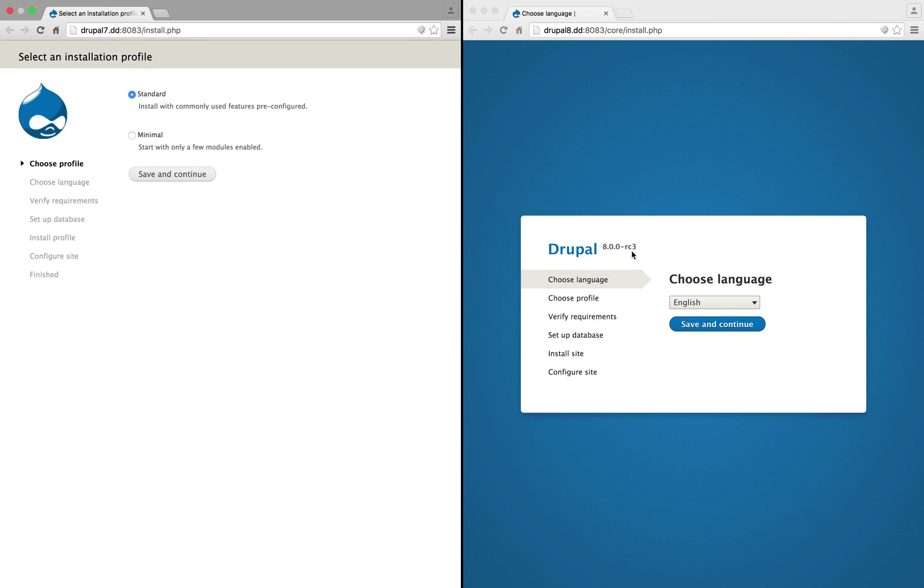The specific versions of Drupal that you'll be using might be a little different, but the interface changes that we're about to review are nearly guaranteed to be identical. Once you have the Drupal code base and a database ready to be populated through the installation process, you're presented with an installation screen.